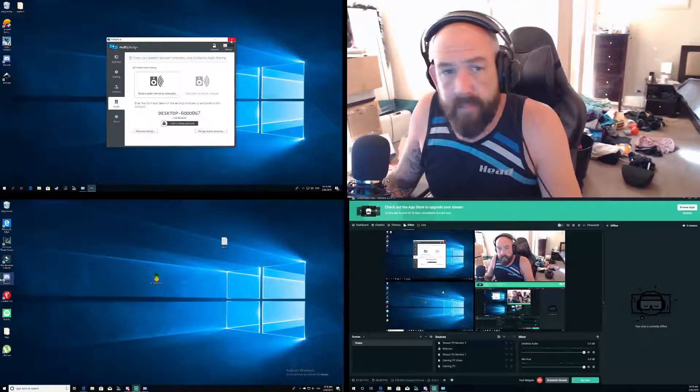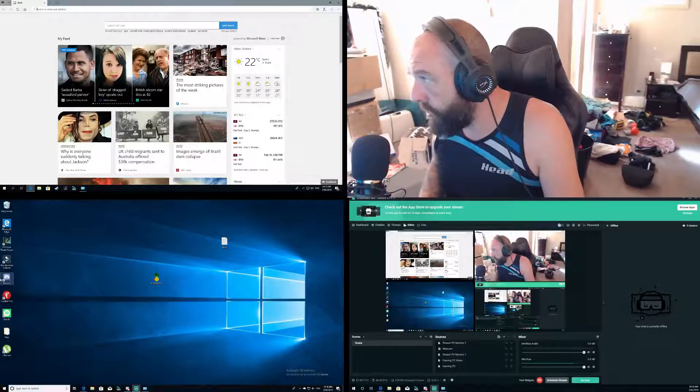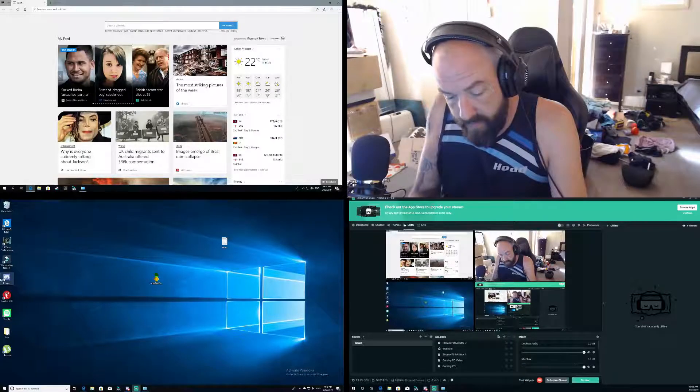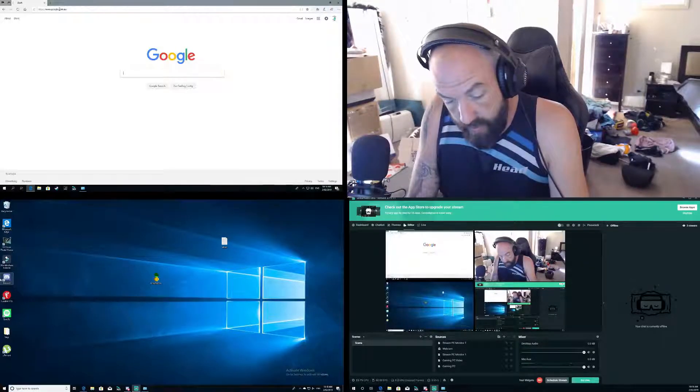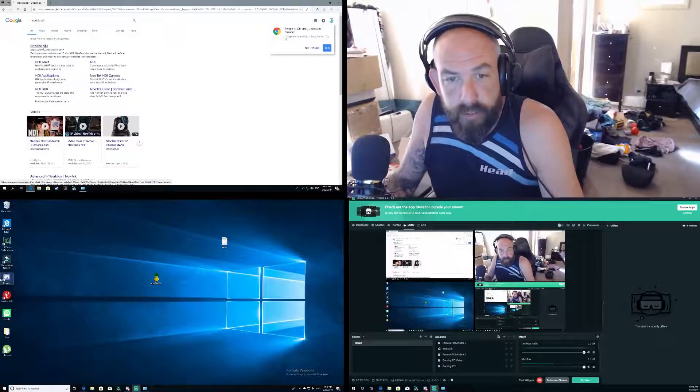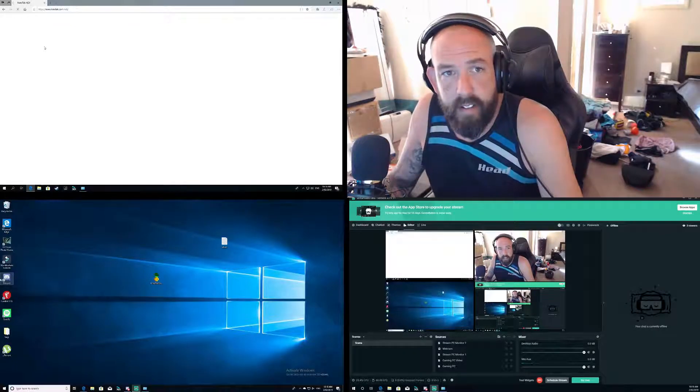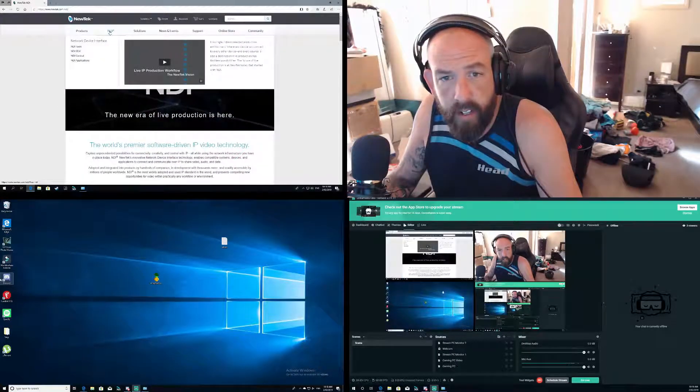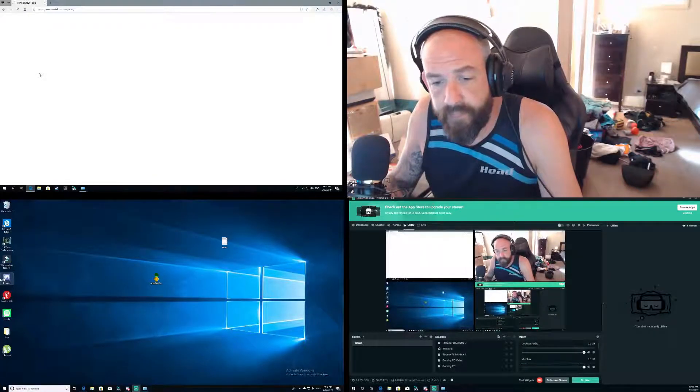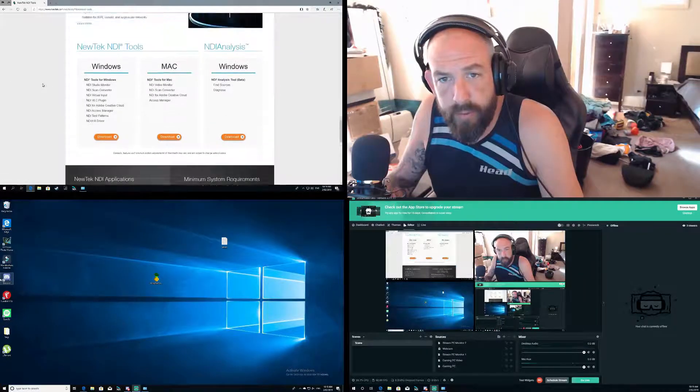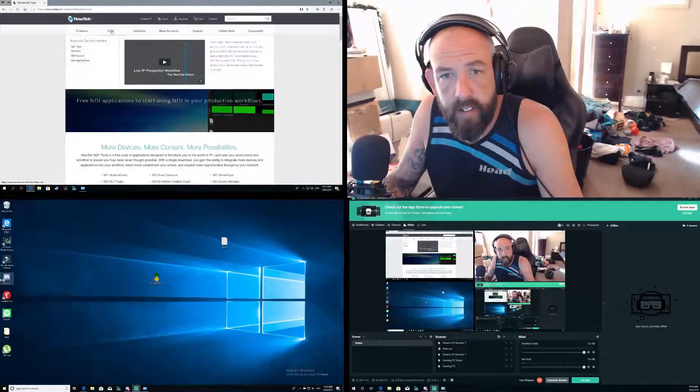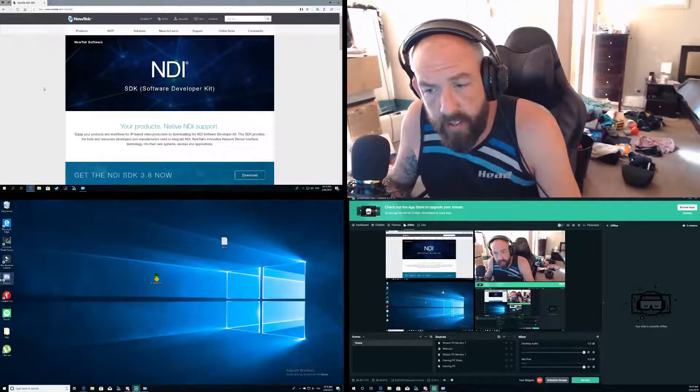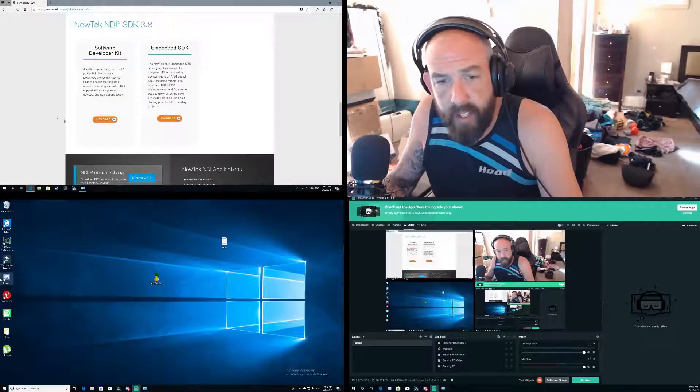All right, next things first to get your setup done across to sending audio and video. The next one is called NewTek NDI, awesome software. Go to the website, I'll leave all descriptions in the link, and then go to NDI tools, download the NDI tools.